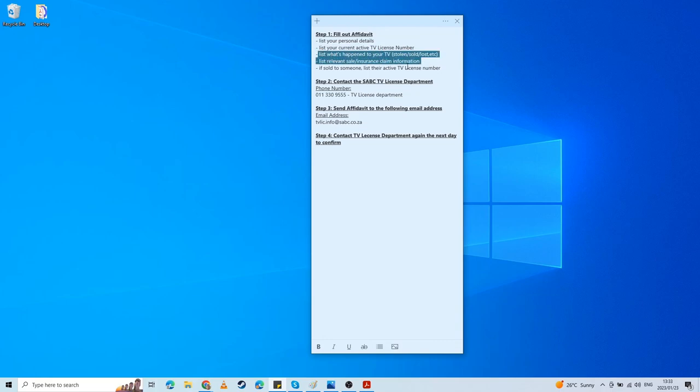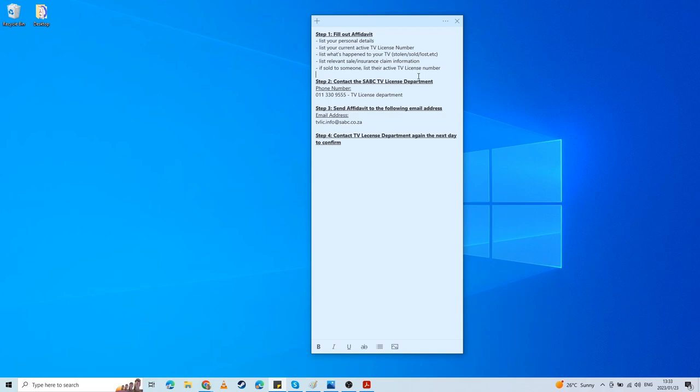They're going to confirm that you've listed your active TV license. They're going to confirm if you're selling it to someone—for example, me to my father—that it lists his active TV license number. That's really all the information they need. They wanted my personal details and the TV number, and they wanted the person who I had sold that TV to's TV license number and personal information. If you can't find your TV license number, you will find that if you're doing transactions monthly or paying it at the beginning of the year.